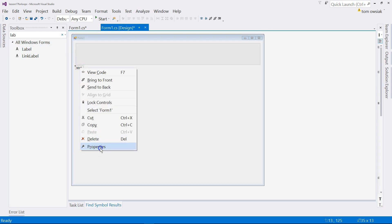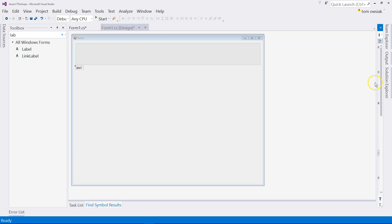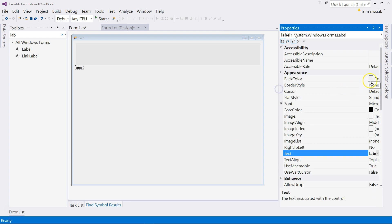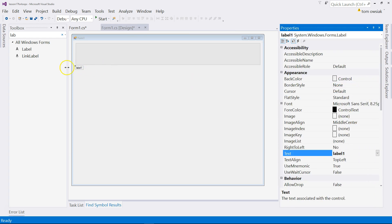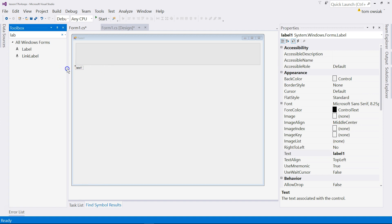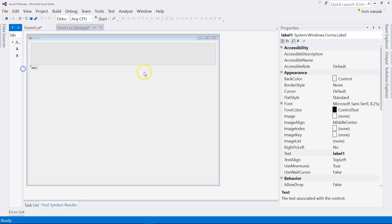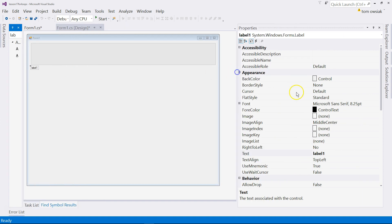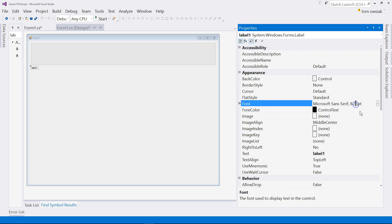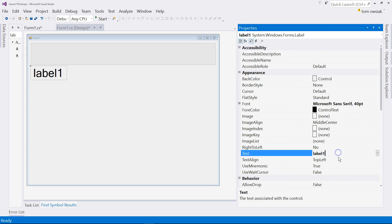Properties on the label. Let's set the text font. Let's change that to 40 point. Change that from label 1 so that it says, for example, fill.